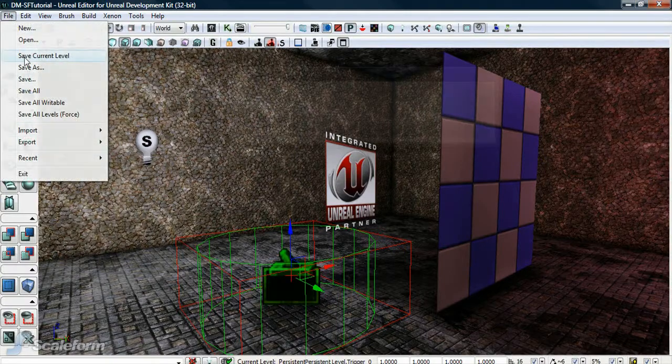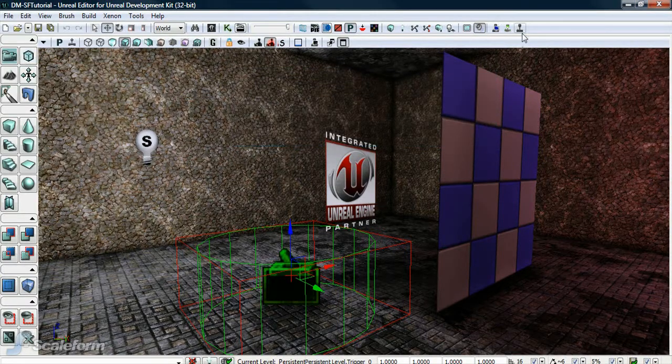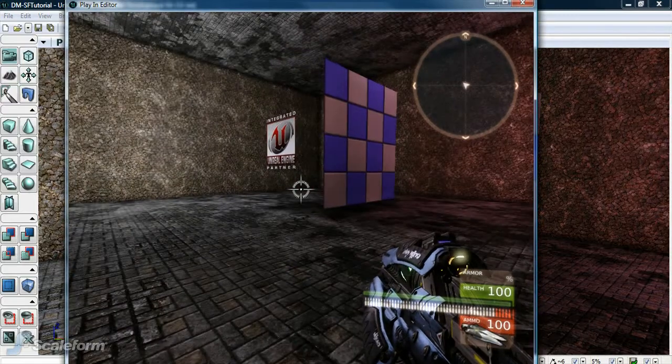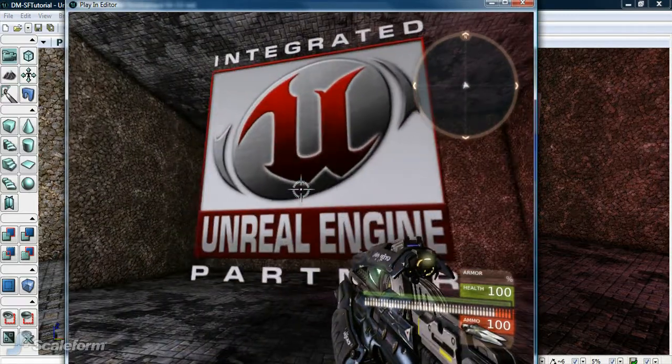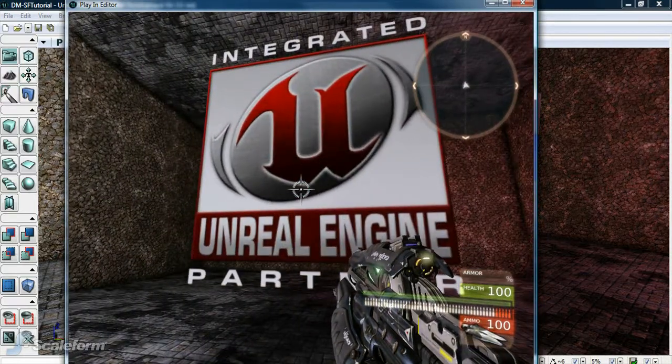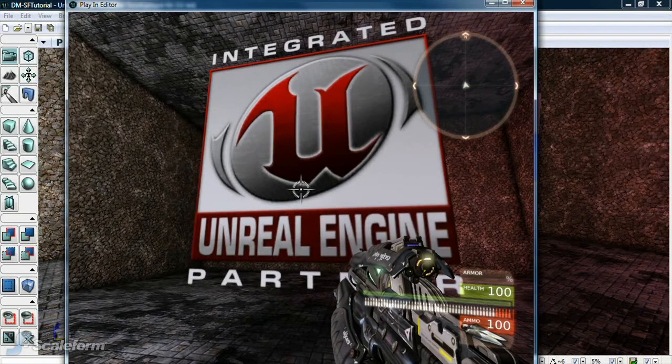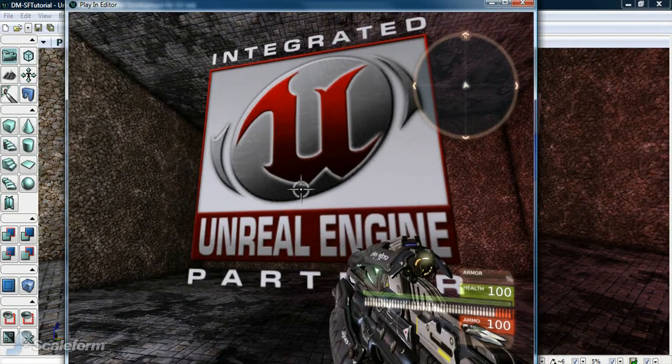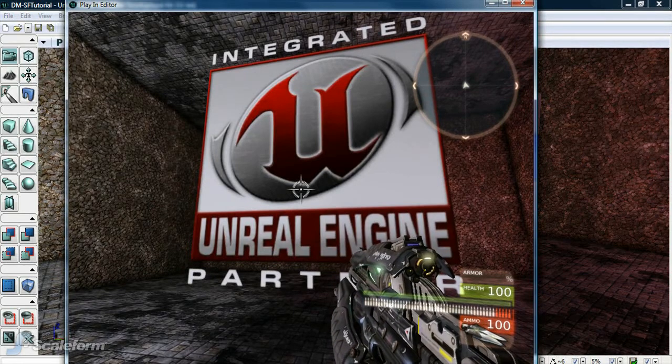Save the level. Let's test it out. As we walk up to the wall, we can see the logo animates slowly. This is the result of our ActionScript function in the flash file being invoked by Unreal when we hit the trigger.